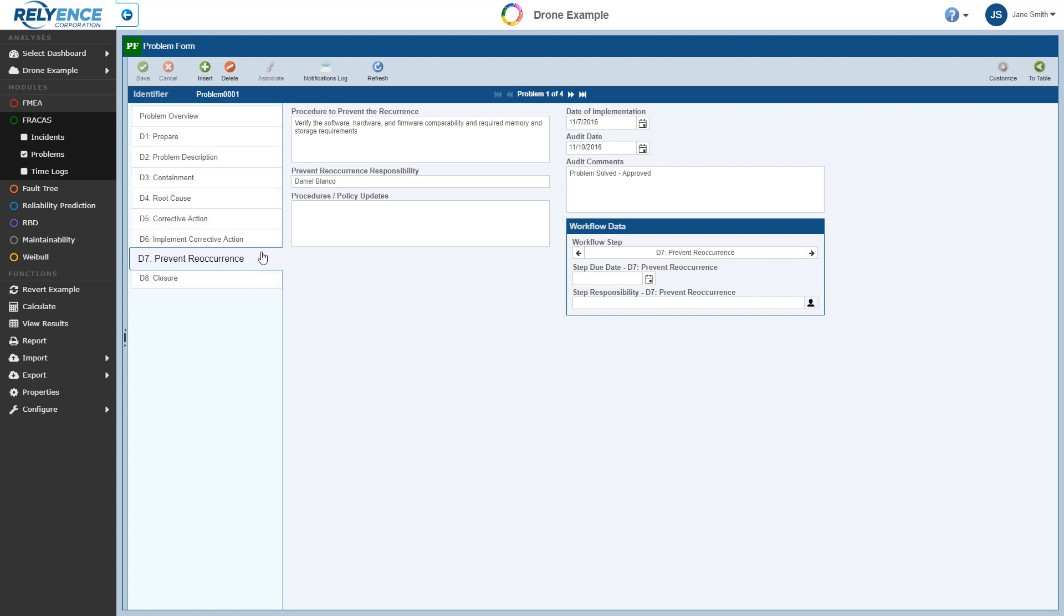Here Problem 1 is at Step 7, Prevent Reoccurrence in the 8D process. Configurable workflow with optional notifications and approvals can help team members meet each step of the 8D process or whatever problem resolution process you're using.